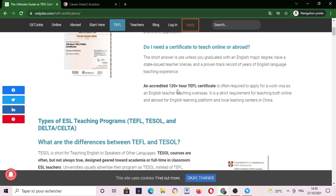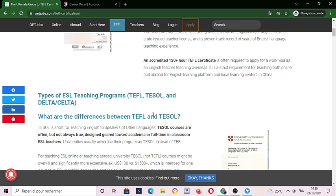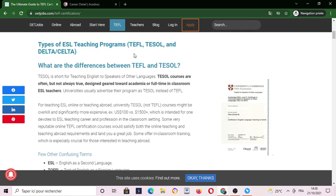An accredited 120-plus hour teaching certificate of TEFL is often required to apply for a work visa as an English teacher teaching overseas. It is a strict requirement for teaching both online and abroad for English learning platforms and local learning centers, especially in China.